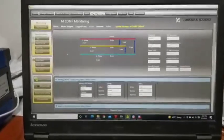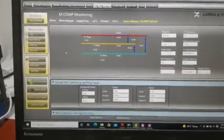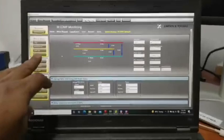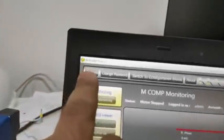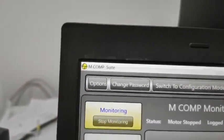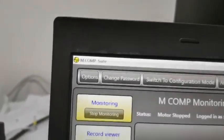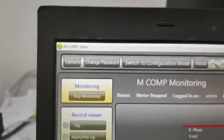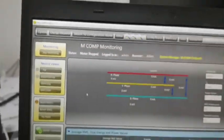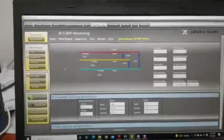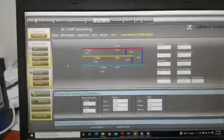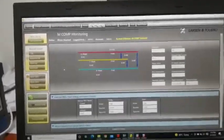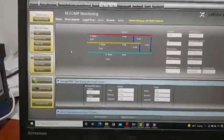This is the software for the MCOMP Relay. This software is MCOMP Suite. We are configuring through this software only. First we have to start with the current measurements.